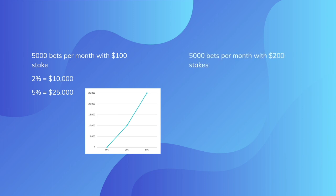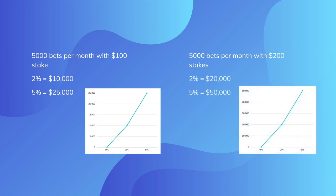But 5,000 bets per month with $200 stakes, you'd have $20,000 profit with 2%. And you'd have $50,000 profit with 5%.